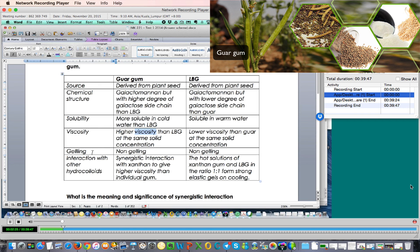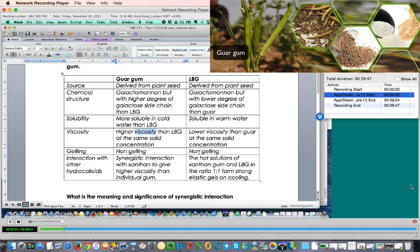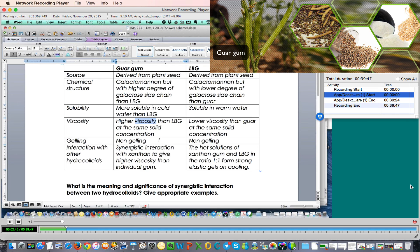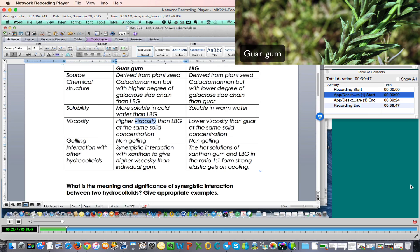What about gelling? In this case, they have similar properties. Both are actually non-gelling, they cannot form gel. But they can form a very viscous solution. So guar gum and LBG can be used not as a gelling agent, but they can be used to provide viscosity. They are a viscosifying agent to provide viscosity.